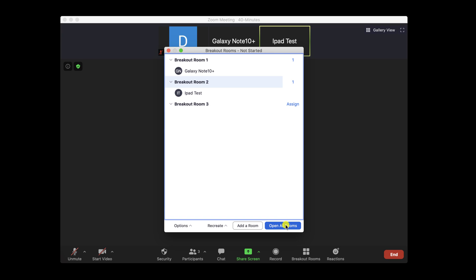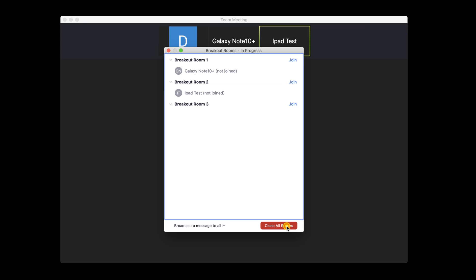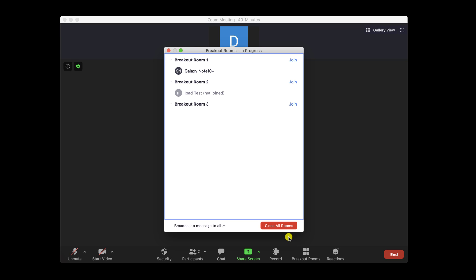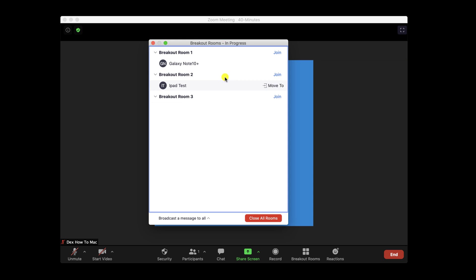Let's click on Open all rooms on Macbook. You can send a message to all participants by clicking Broadcast a message to all. Now all participants need to accept the join for the room.